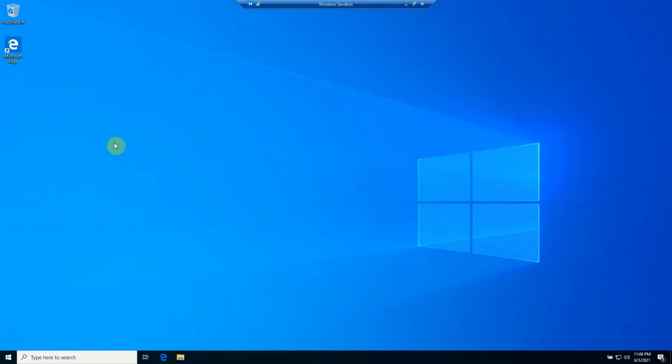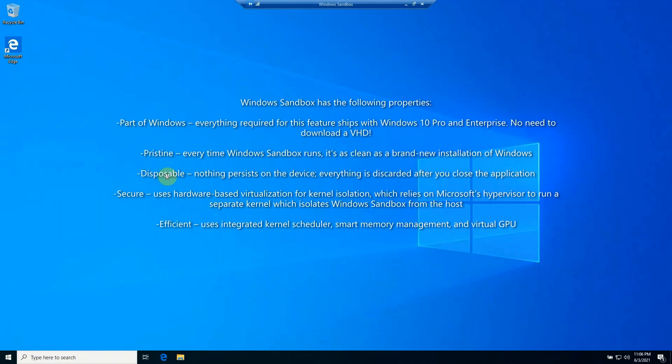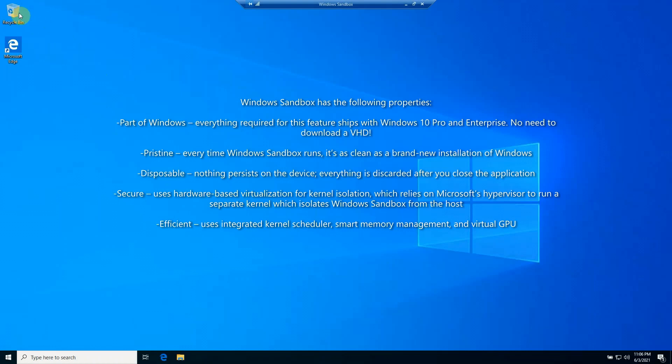Okay, we've got our Windows Sandbox launched and you can see it basically looks like Windows 10, but you can tell that it's only got a few desktop icons in here. The only thing you're going to see here on your environment is a recycling bin and a shortcut to Microsoft Edge.